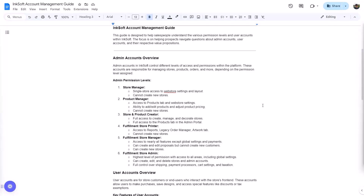Going up the ladder, the product manager can add products to the store, go into admin settings, add and edit products, and change pricing — but they still can't create new stores. That's a little more authority. And just to clarify, a store manager does not have access to change products around, but they can change the layout.